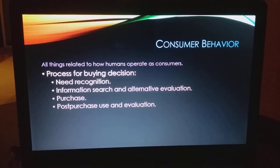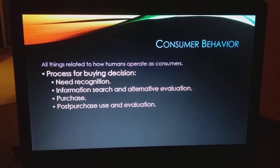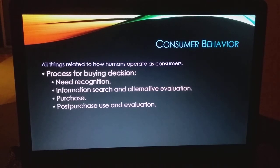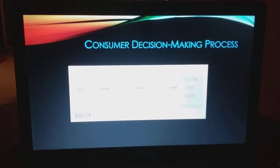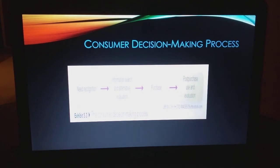Consumer behavior encompasses all things related to how humans operate as consumers. As a review from BU 151, the process for the buying decision is: you recognize you have a need, you look for information, you evaluate the alternatives, you purchase something, and then there's post-purchase behavior. That's the same thing, just shown in picture form.